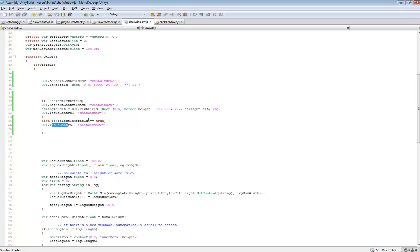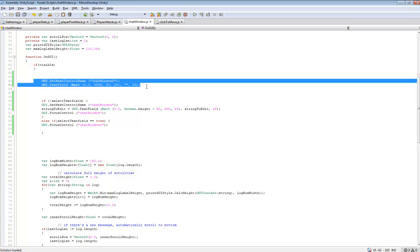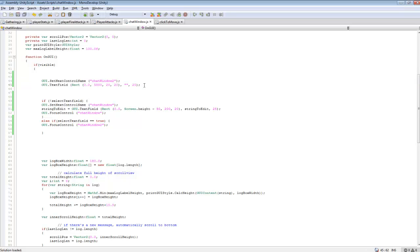And so with that, the only way to deselect it is to enable another focus control. I just made a new GUI text field that we're not going to be using, besides deselecting our current one.